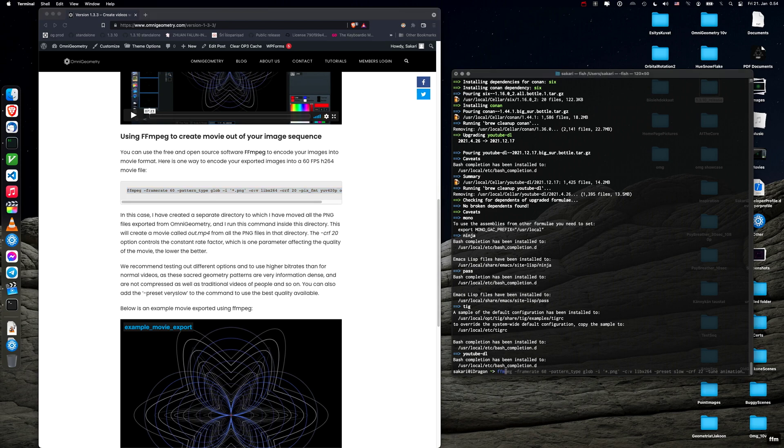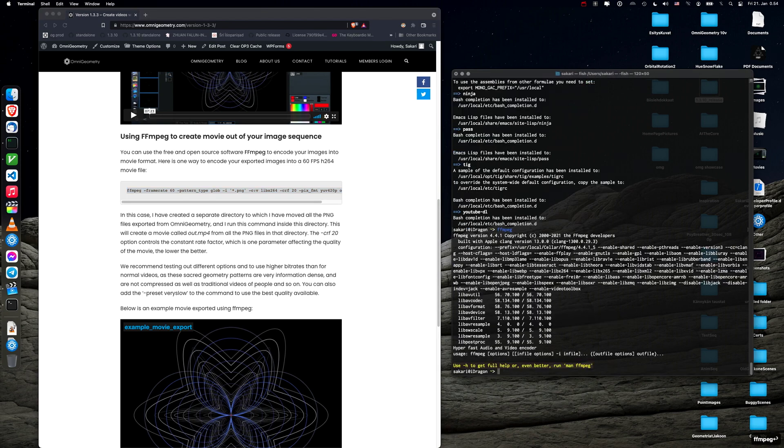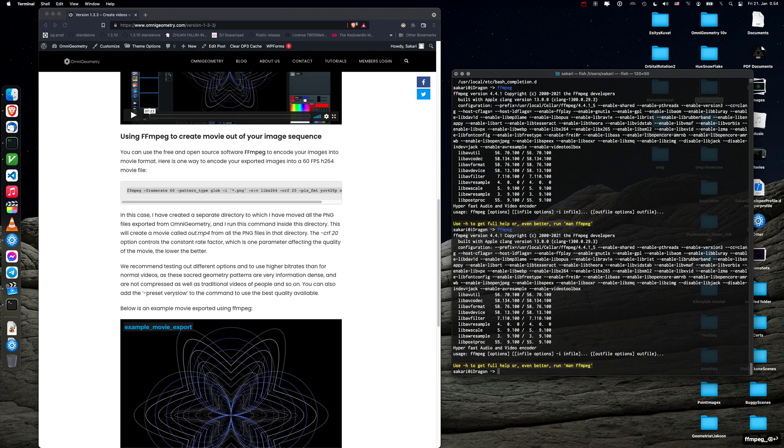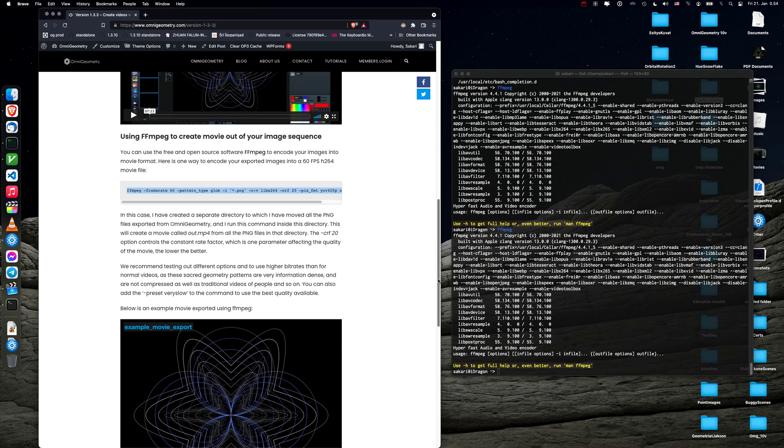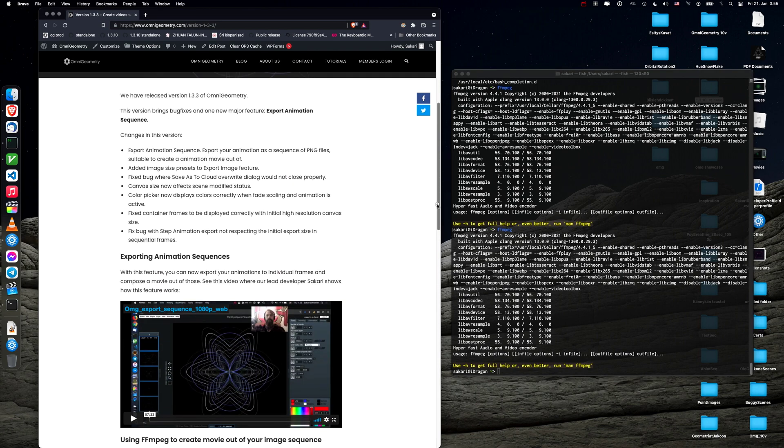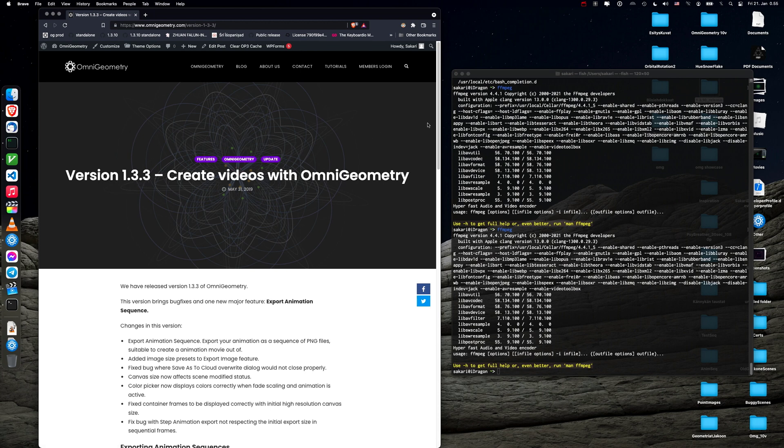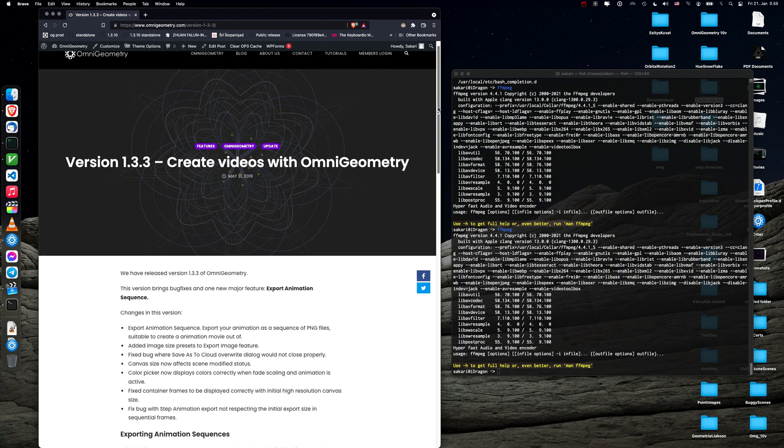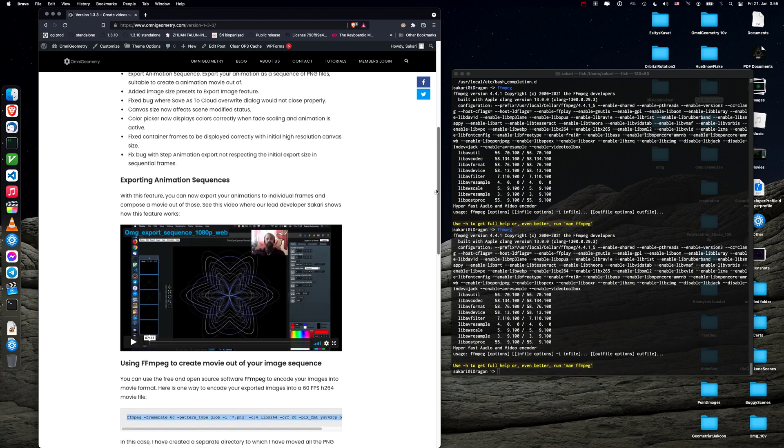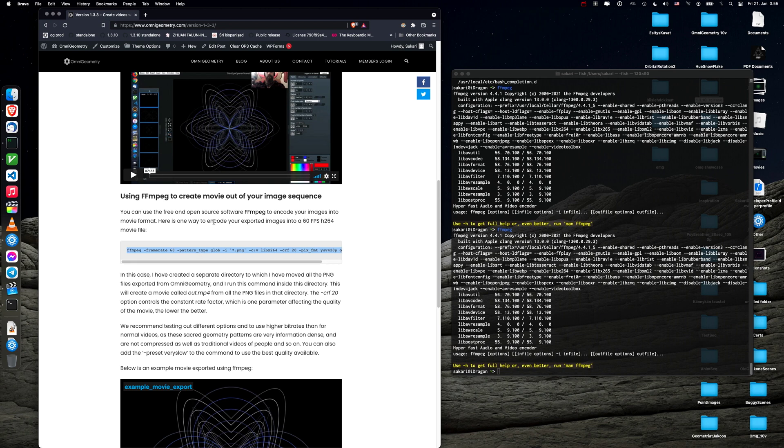So now we can run the FFmpeg command and you can see from the command line if you type FFmpeg you see it's just copyright information or how it was built. So we have posted the information in our blog together with the version 1.3.3 release. We posted information how to create movies out of your image sequences. So it's very simple. You just have to export the image sequence out of your scene and then run this command in the directory you have exported the files to.